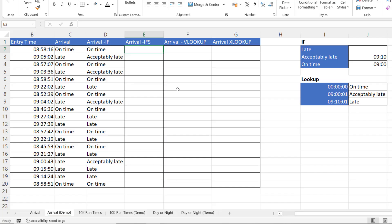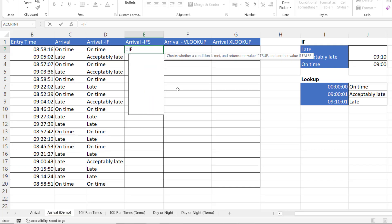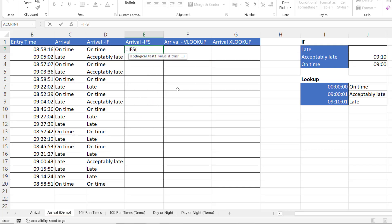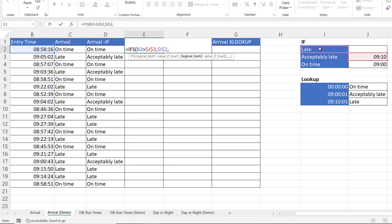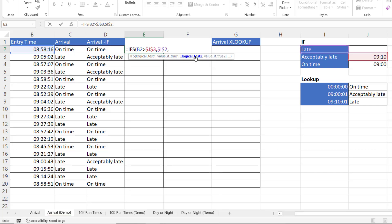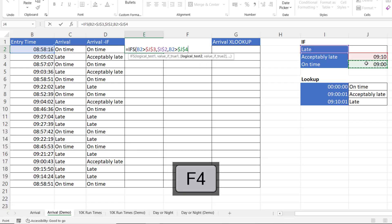In more recent versions of Excel you can use the IFS function in place of a nested IF. This allows you to specify multiple tests performed in the order you list them from left to right. The first logical test is: is the entry time after the acceptably late time threshold? If true, they're late. I'm fixing all these references again. Logical test 2 is: is the entry time after the on-time threshold — which we fix.